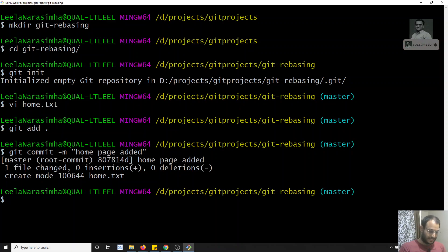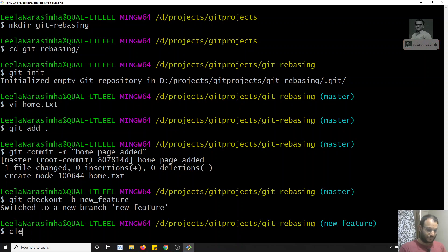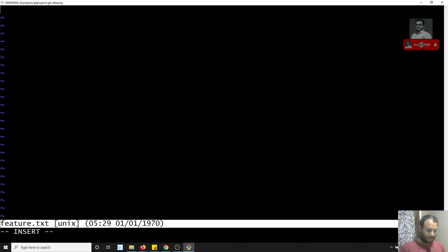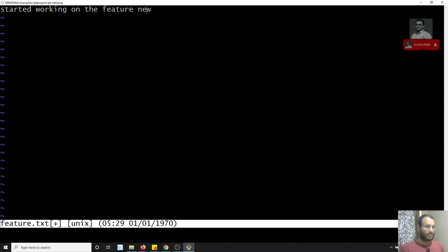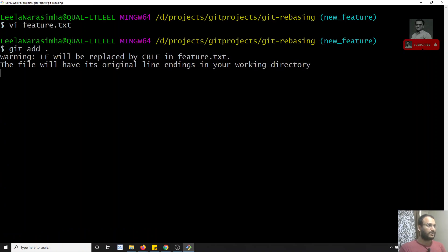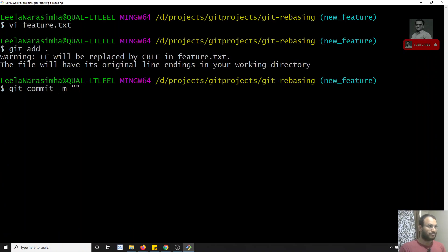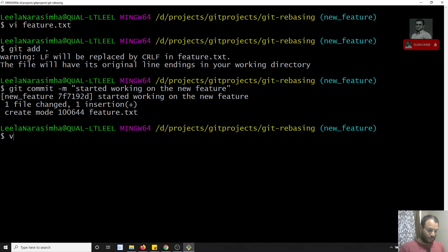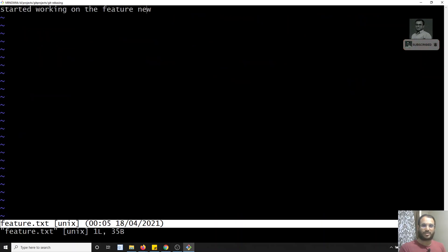Now I will create a branch using `git checkout -b new-feature`. I want to implement a new feature in the feature branch. I'll create a file called `feature.txt` and write something like 'started working on the feature'. Then I commit with `git commit -m 'started working on the new feature'`.